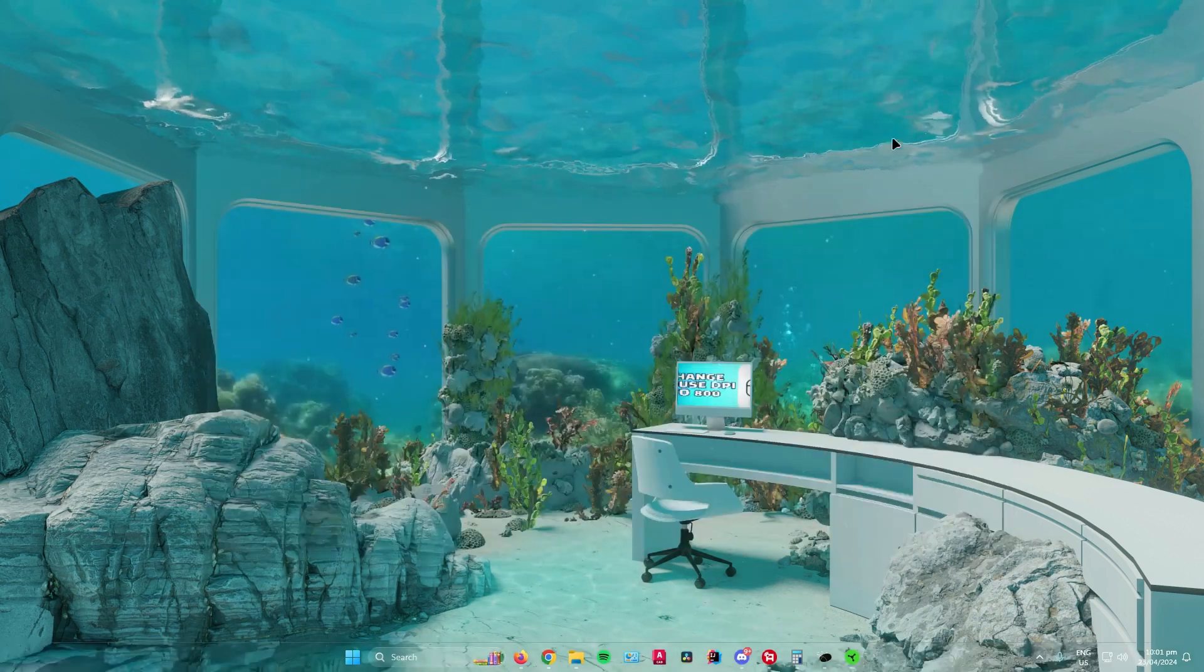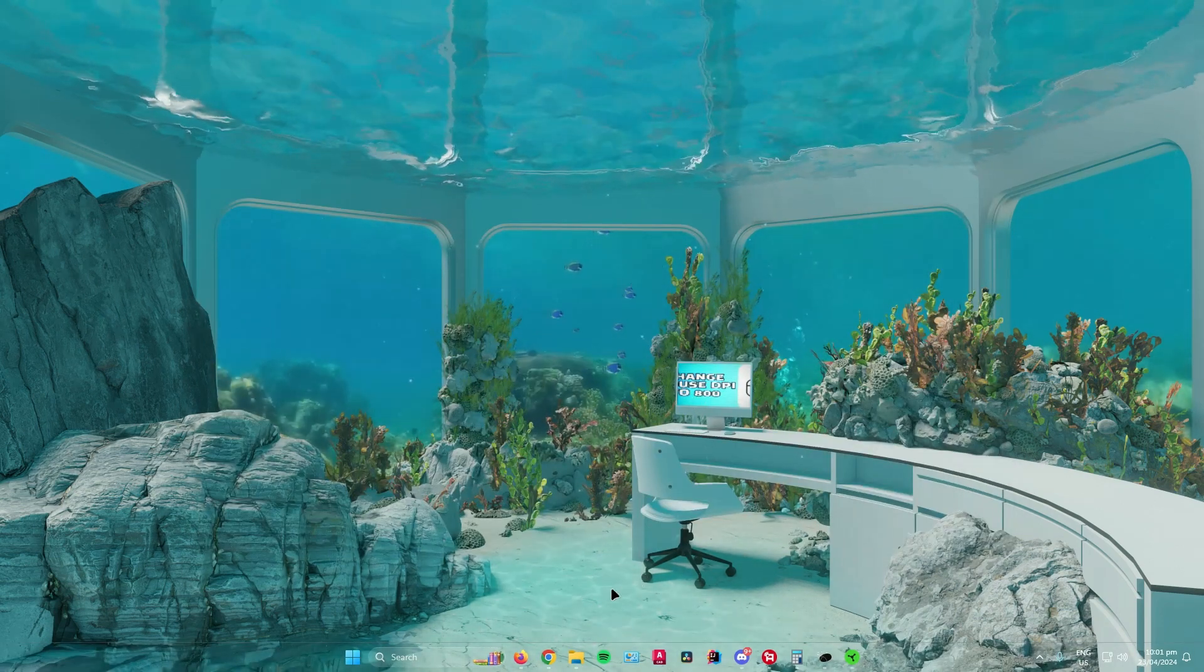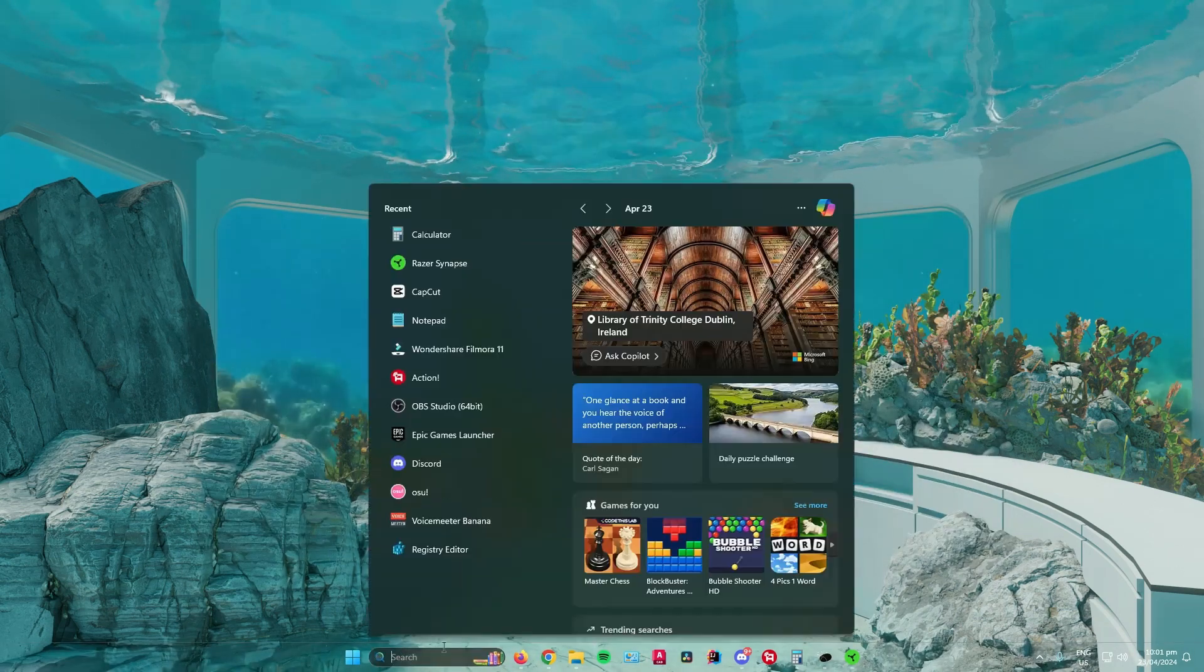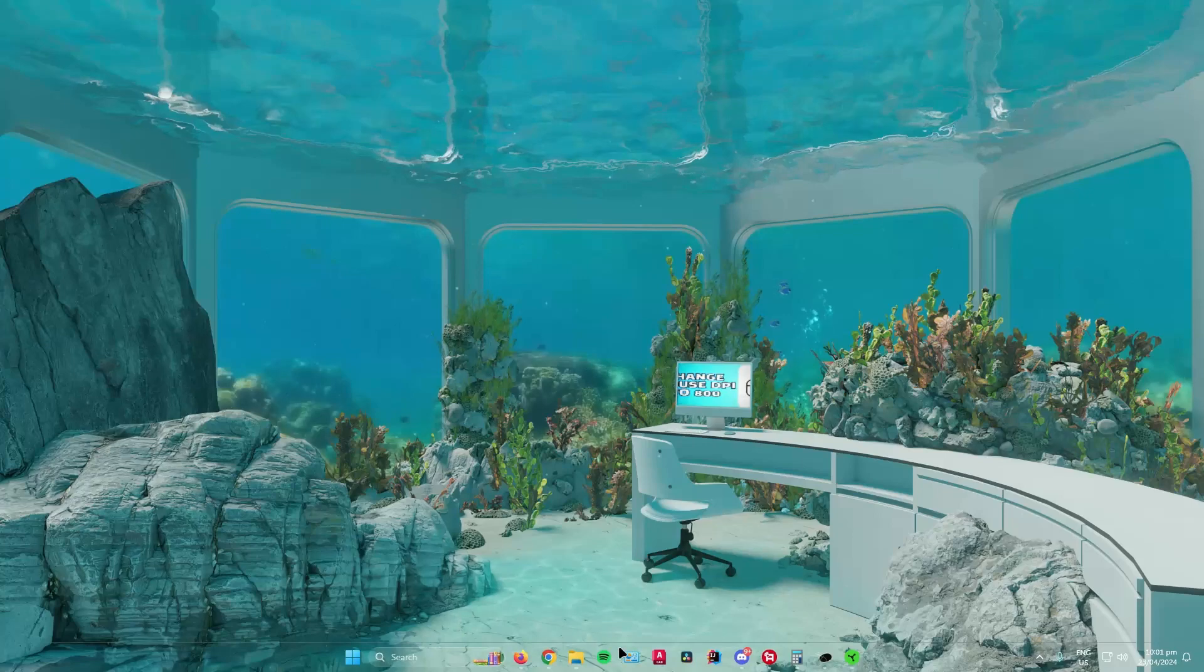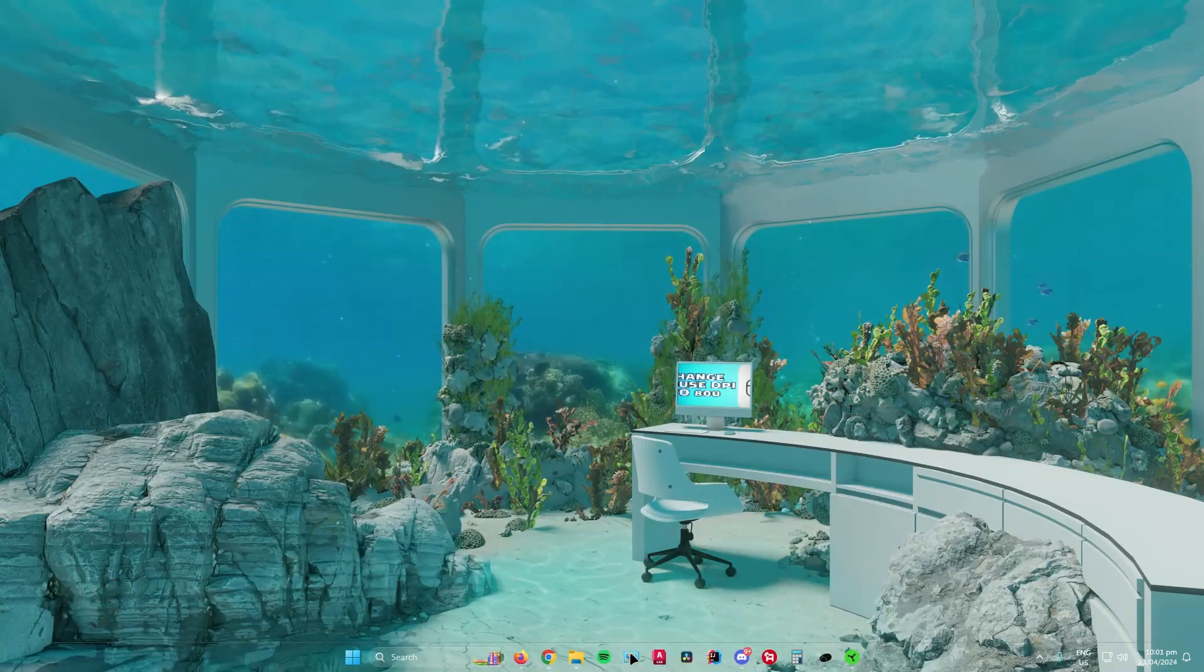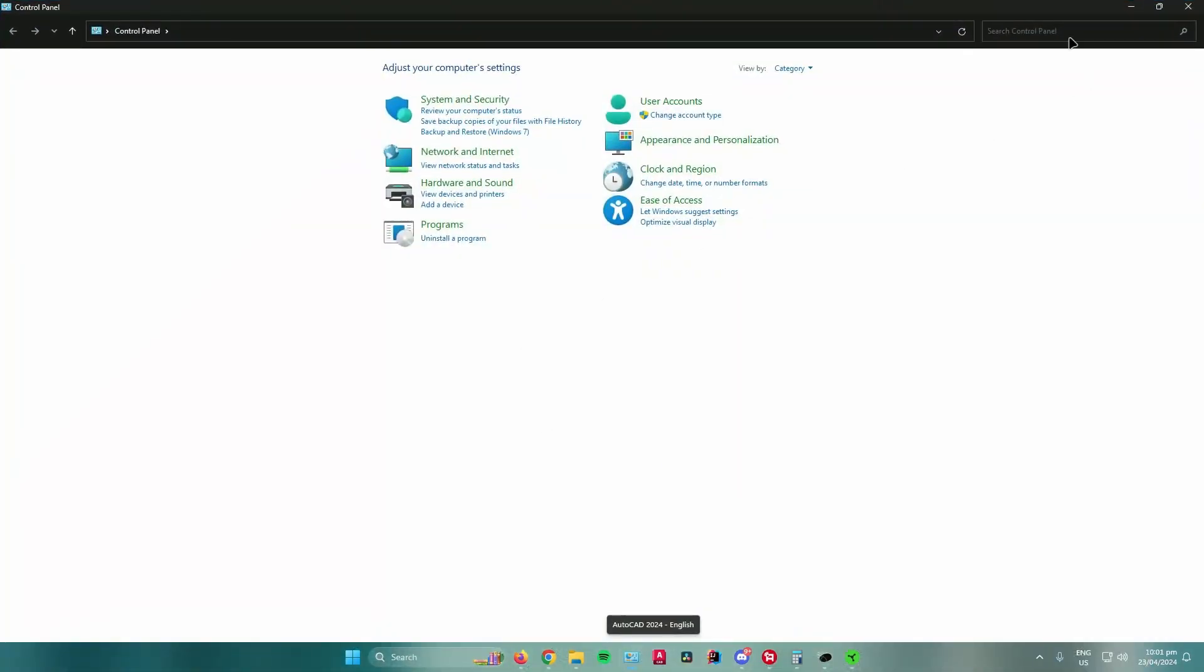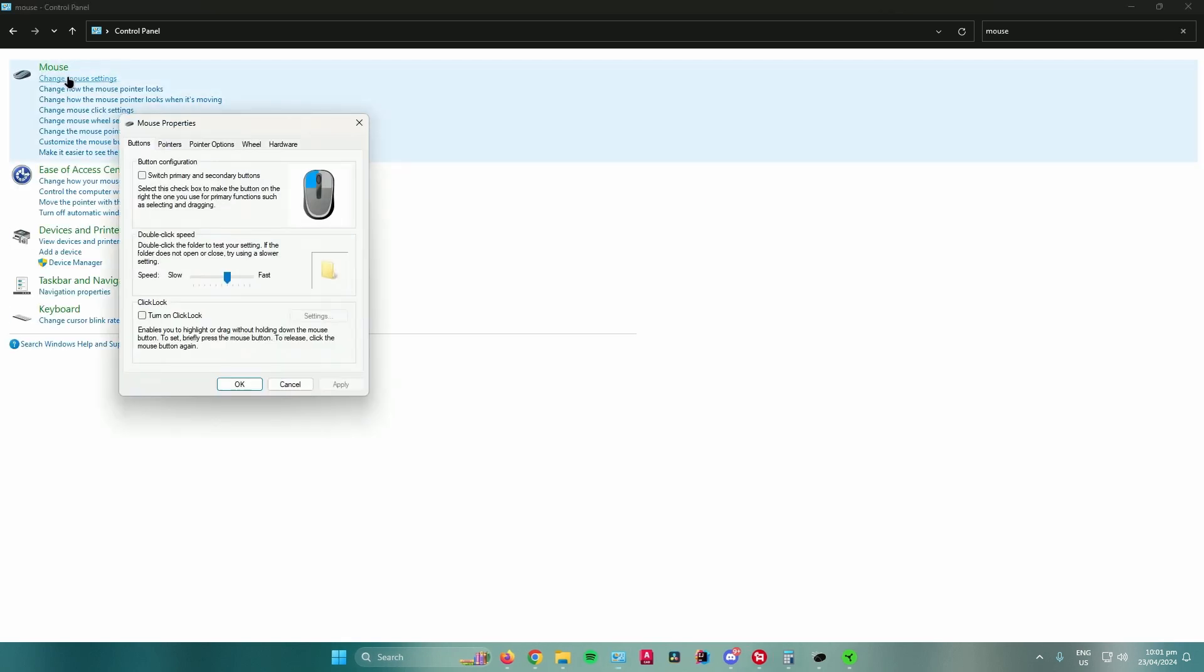A second way that you can do is going to Control Panel. You can search it here in the search bar, or you can have it pinned in your taskbar. Open up Control Panel and then search for Mouse.